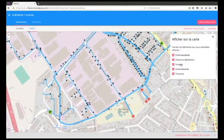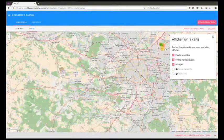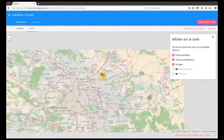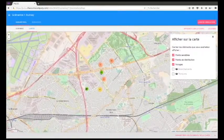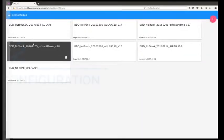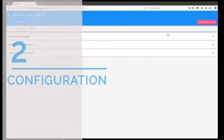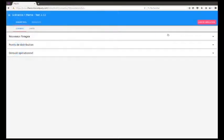It is therefore possible to regularly update the data provided to take into account changes as the network evolves over time. All of this data is available to the user.